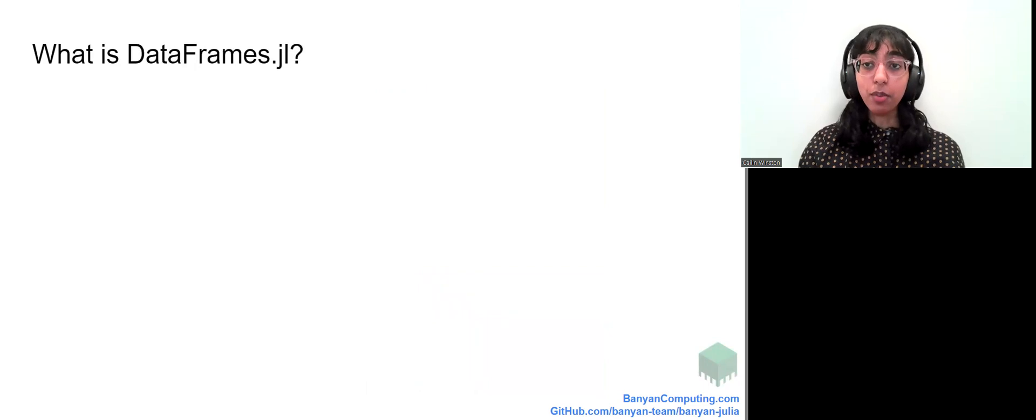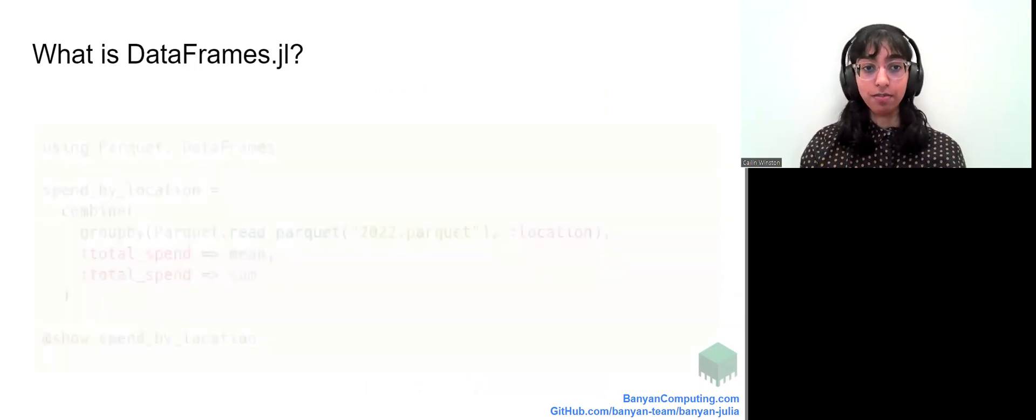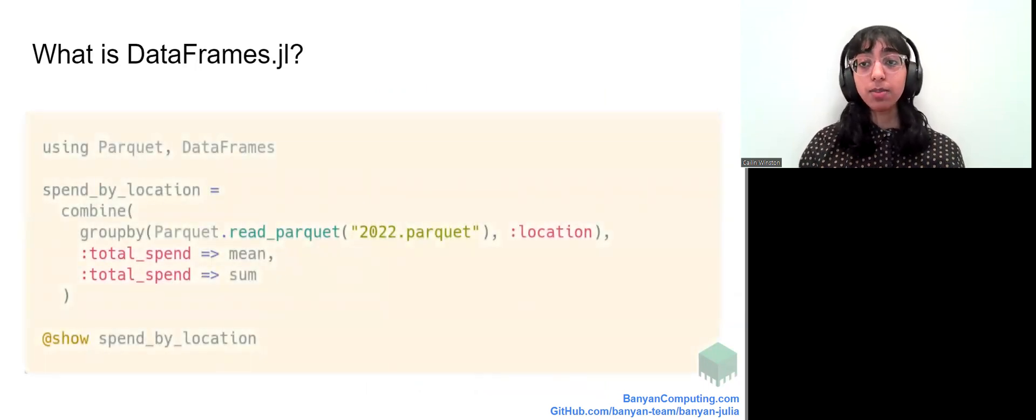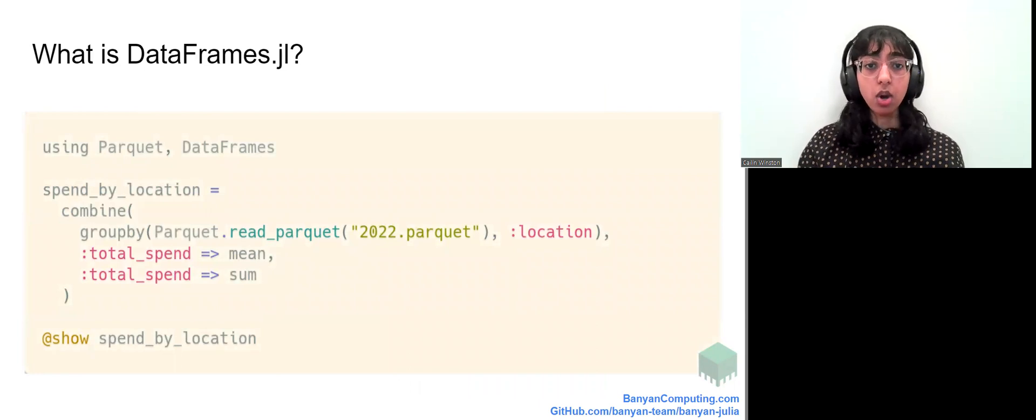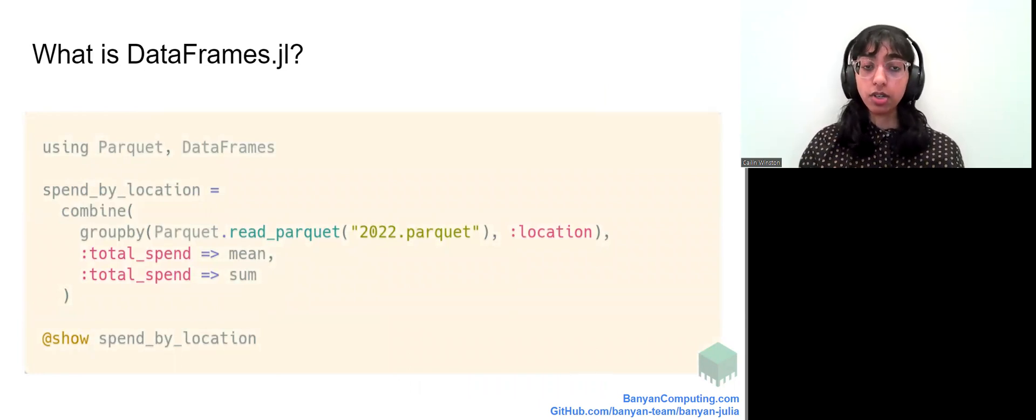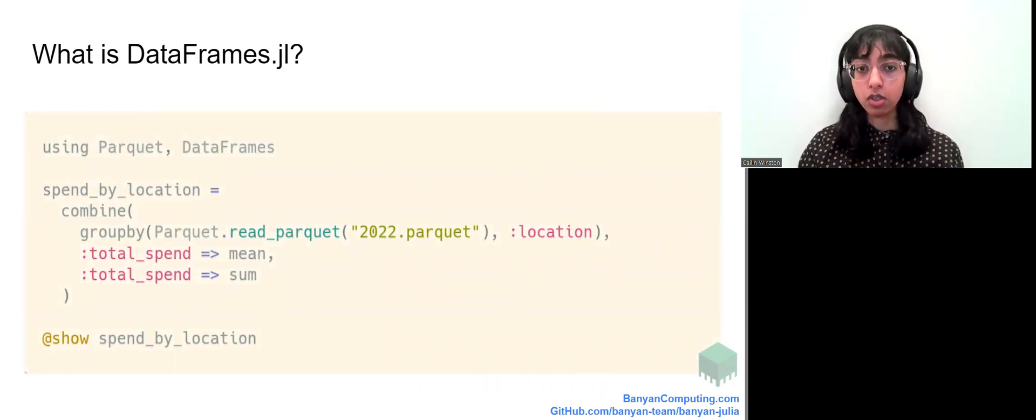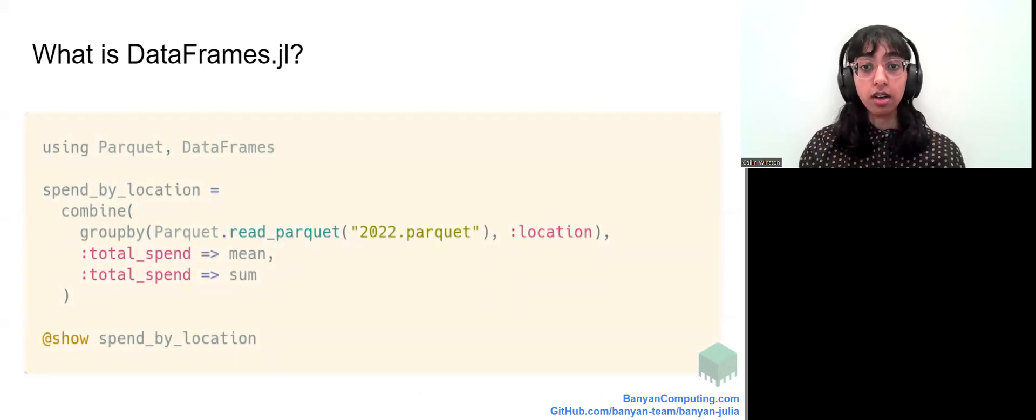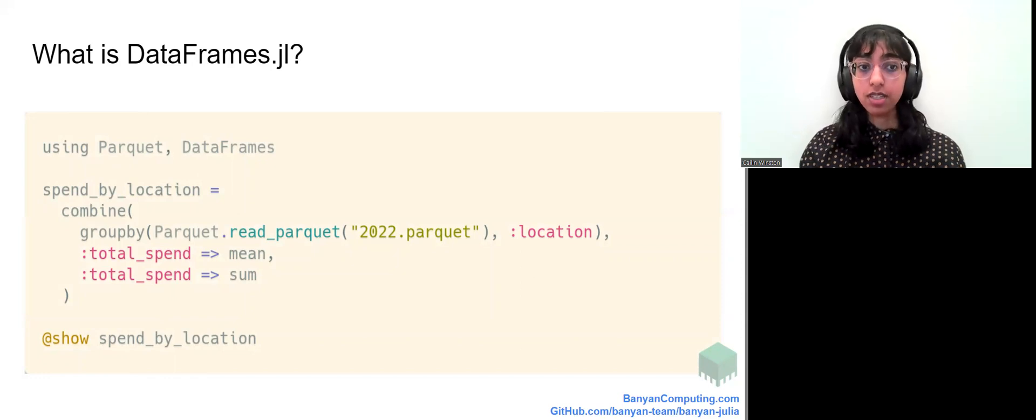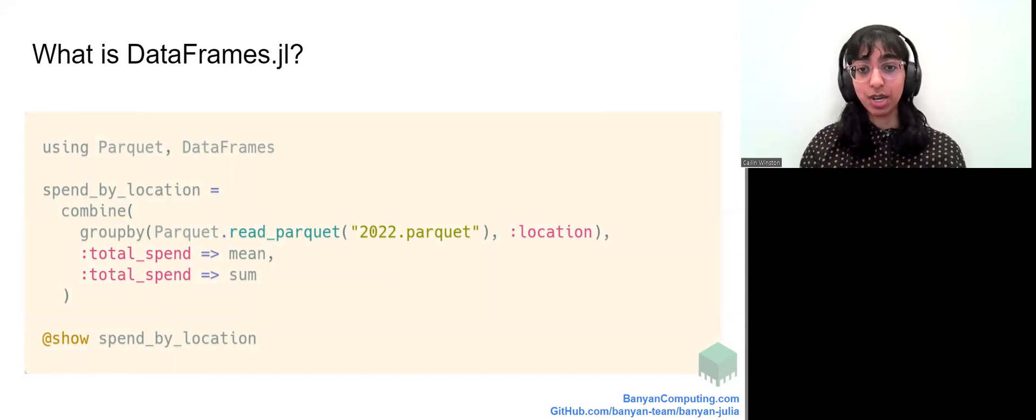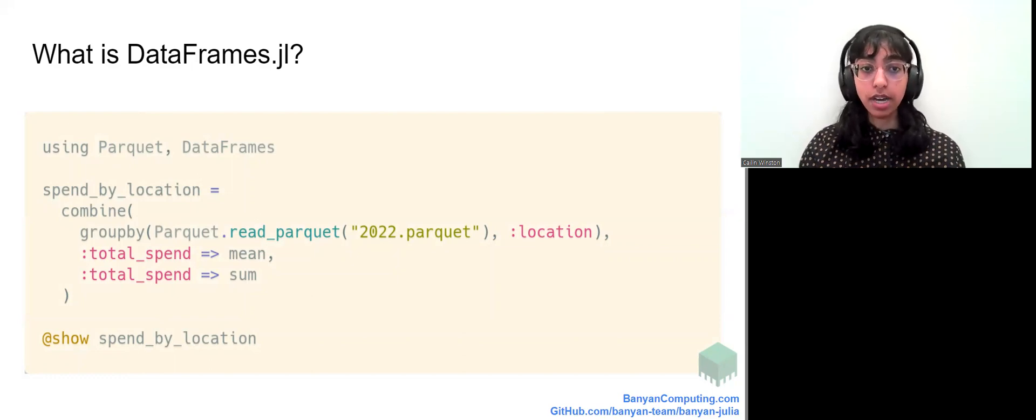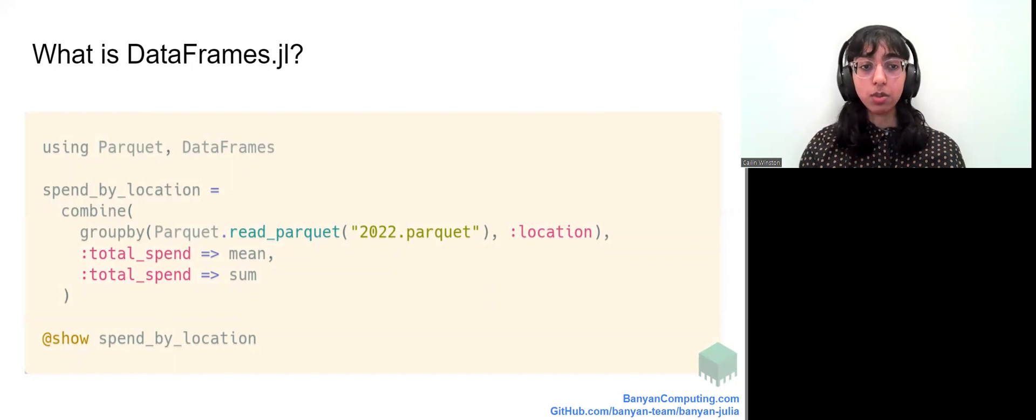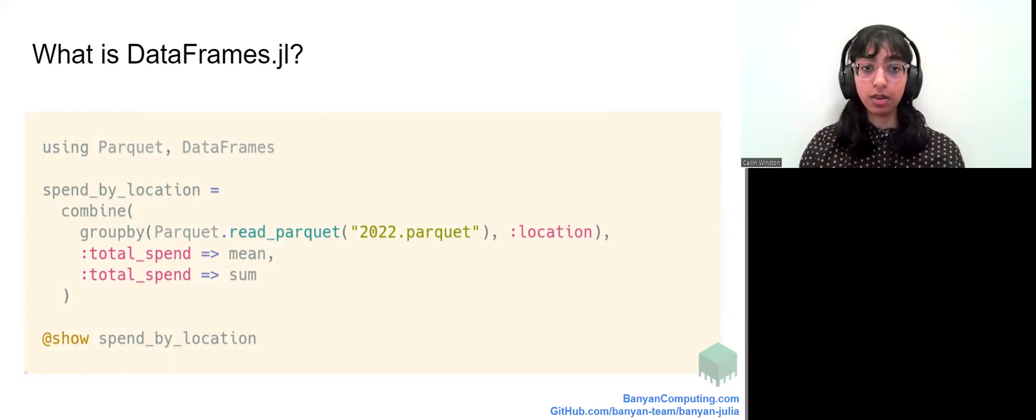First of all, what is dataframes.jl? We won't go into too much depth here because dataframes.jl is one of the most popular Julia packages and there's a good chance that you might already be familiar with it. This is a code snippet using some functions from dataframes.jl. This snippet is nice because it showcases one of the coolest aspects of dataframes.jl, which is the convenient API for the split, apply, combine strategy for data analysis that was introduced by Hadley back in 2011.